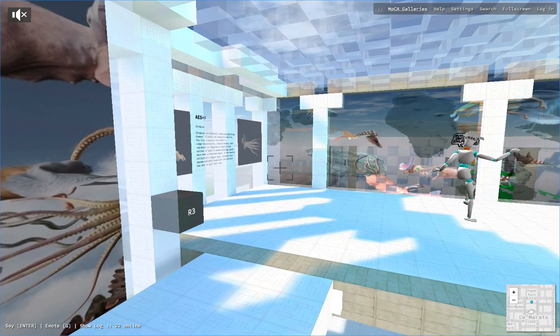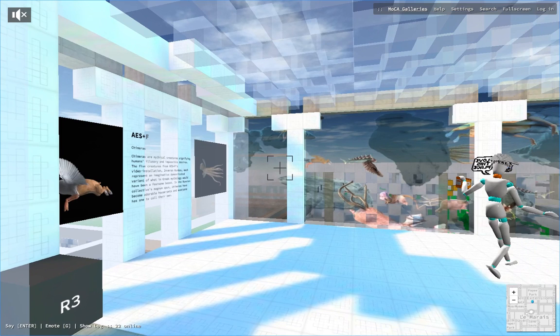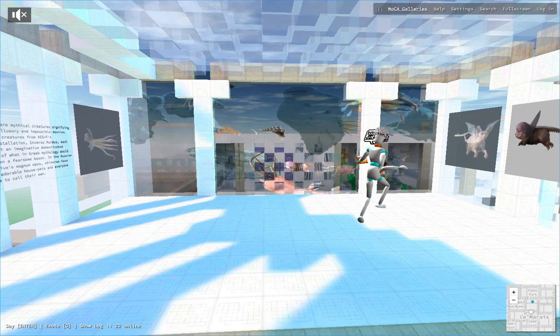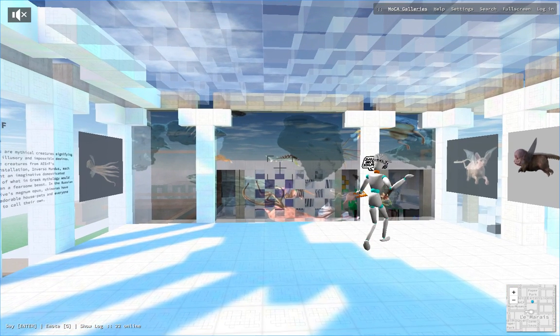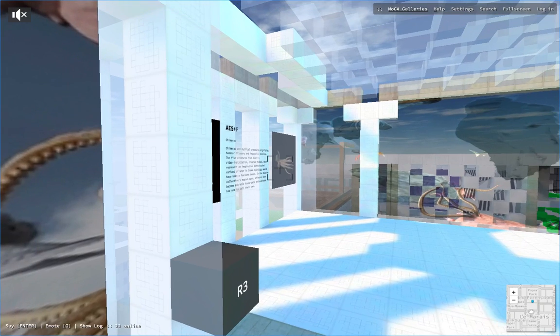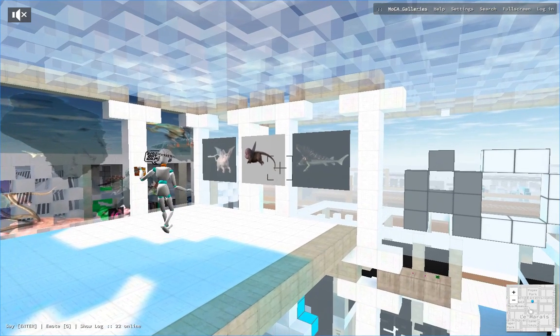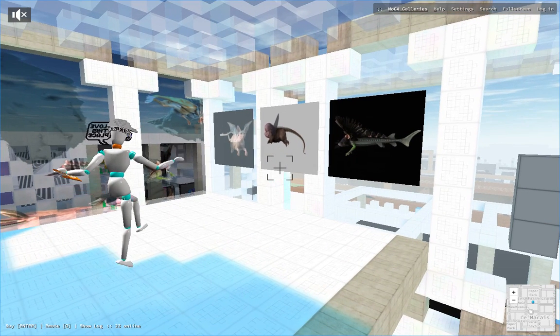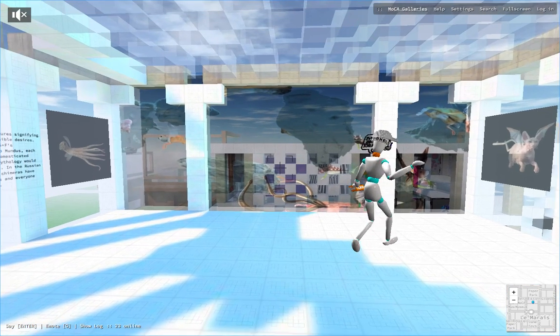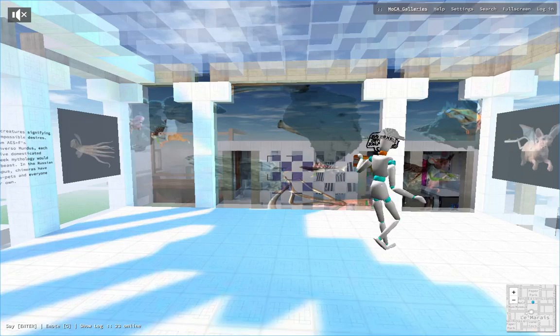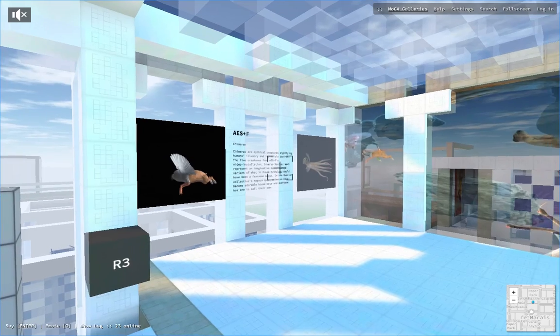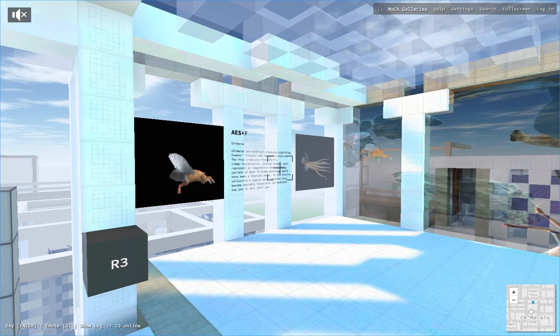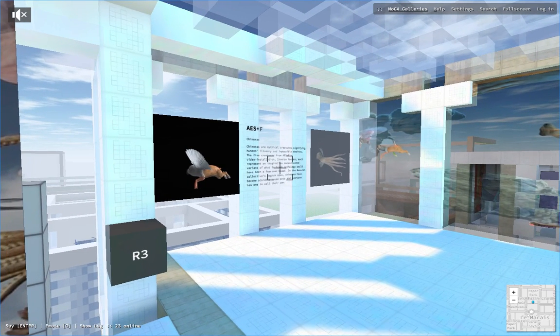Here are parts of the HD video installation project Inverso Mundus. We have a short video that is not for sale and five still images. The project itself was premiered in 2015 at the 56th Biennale di Venezia and later was shown at a number of other museums around the world.